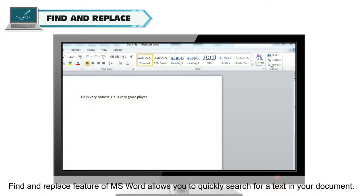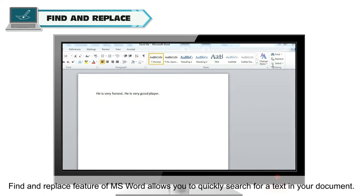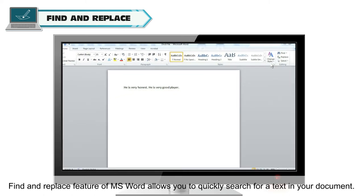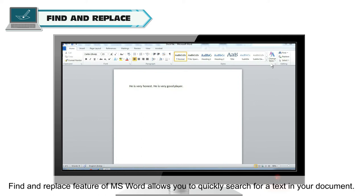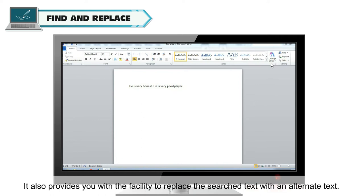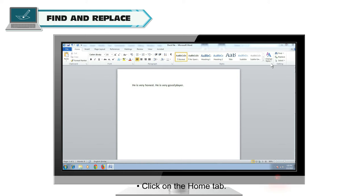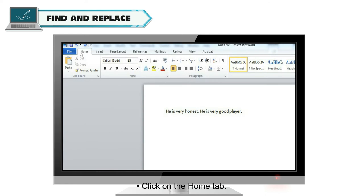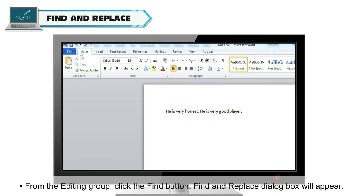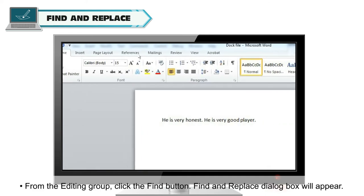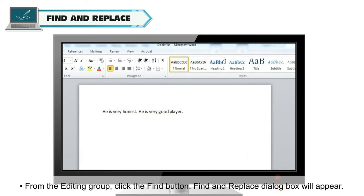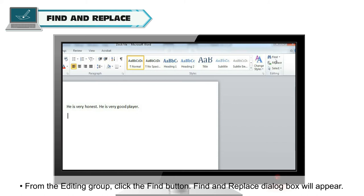The Find and Replace feature will help in such cases. Find and Replace feature of MS Word allows you to quickly search for a text in your document. It also provides you with the facility to replace the search text with an alternate text. To find a particular text in a document, for example, he, follow these steps. Click on the Home tab. From the Editing group, click the Find button.